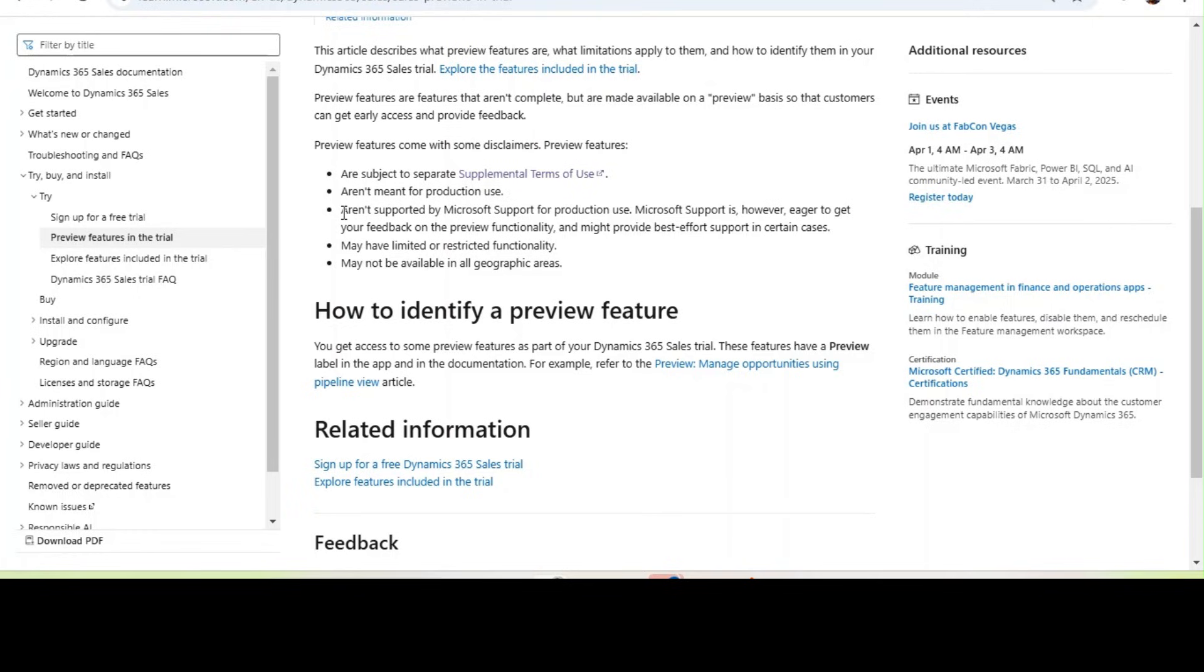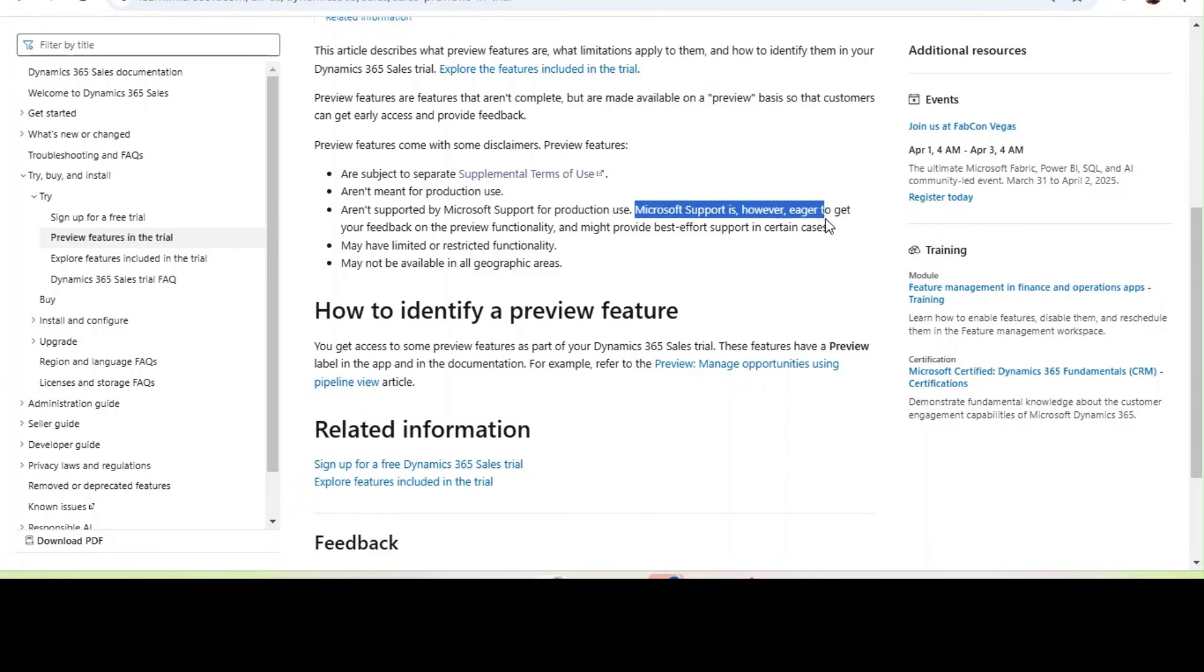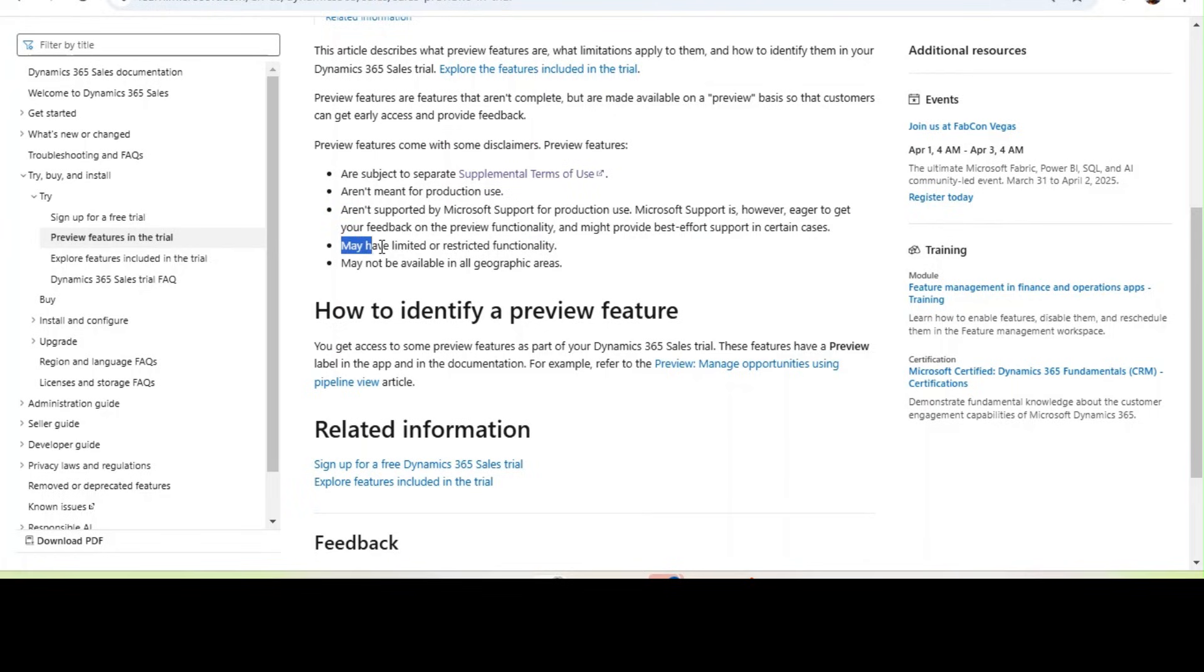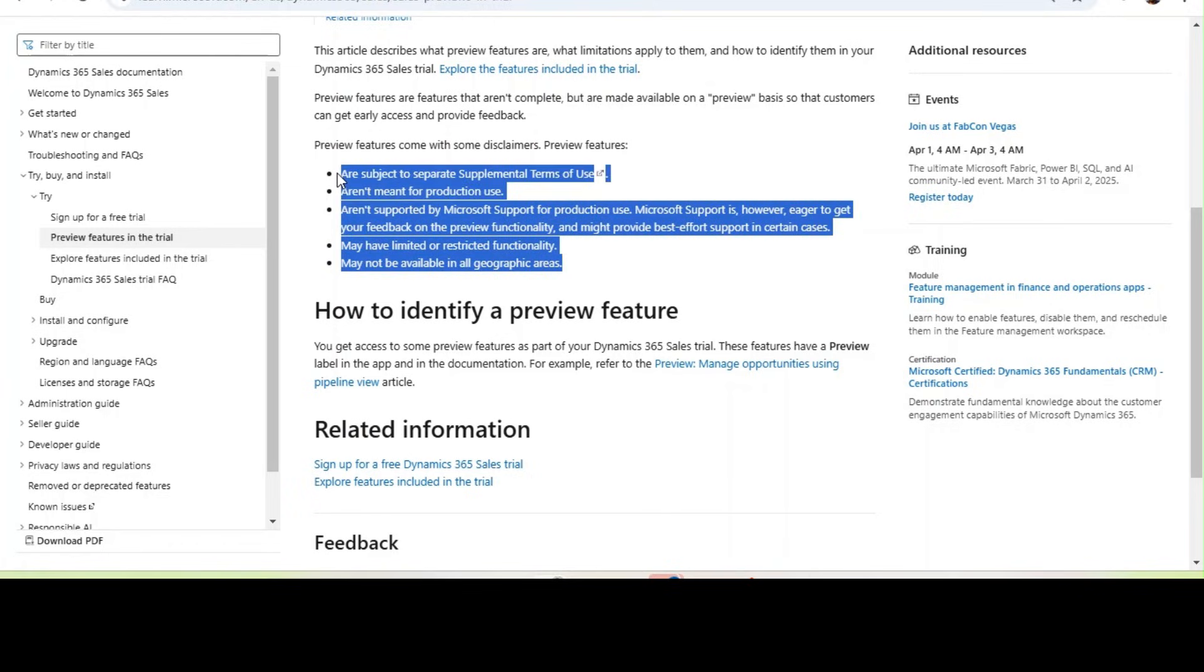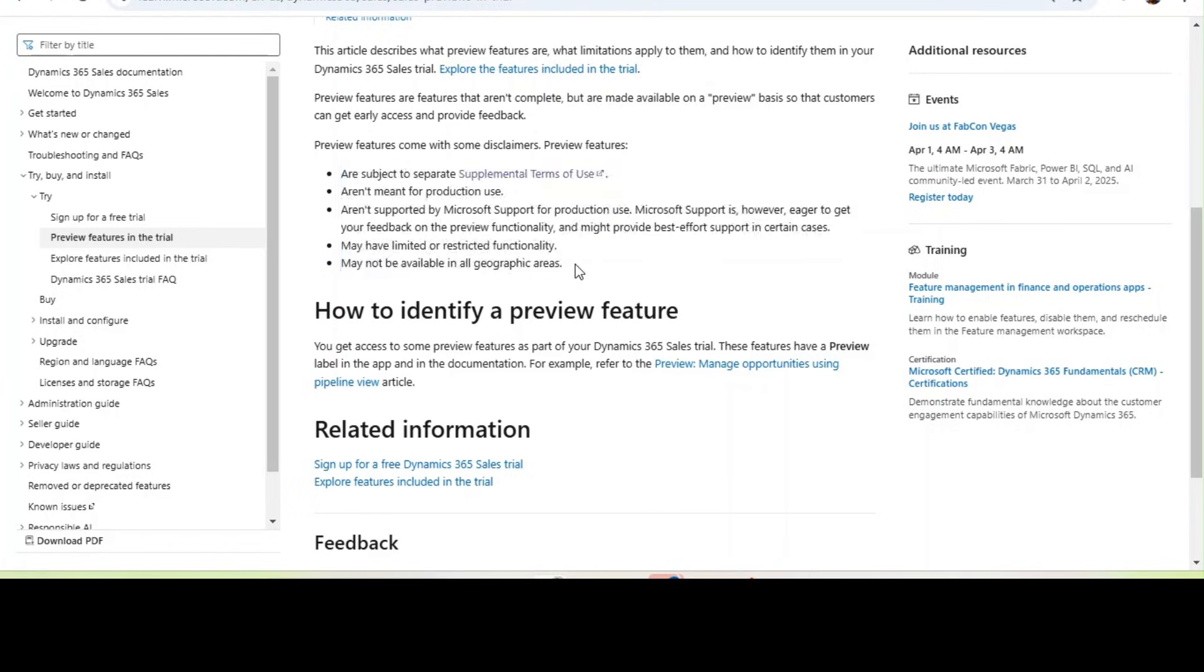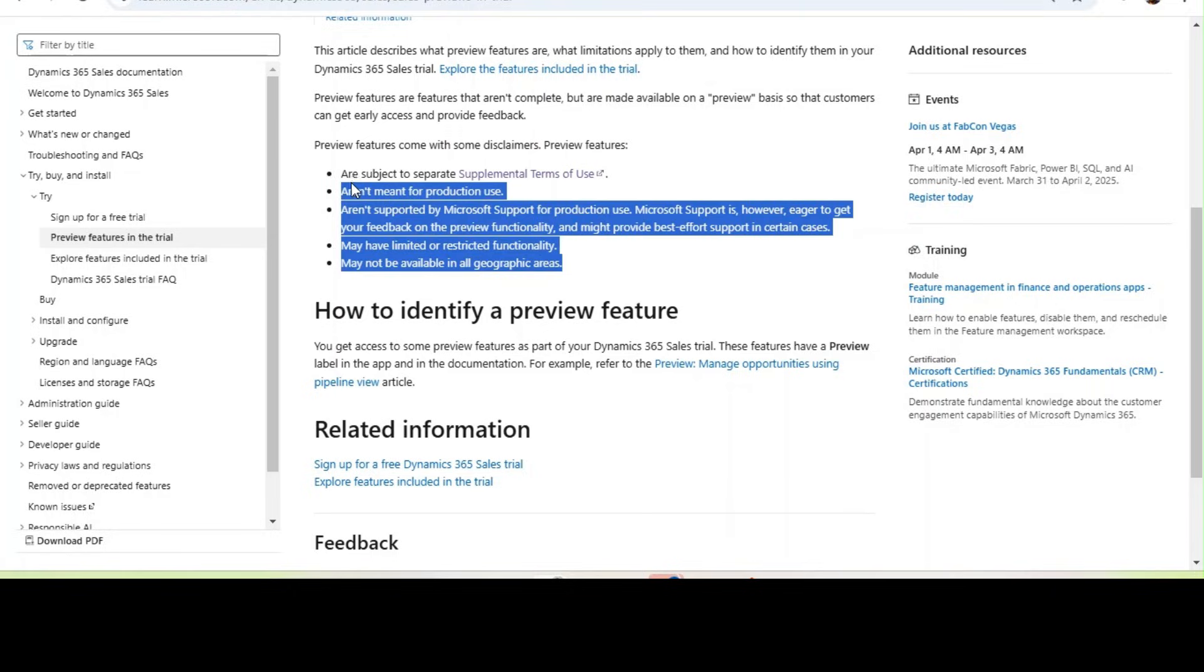However, if you are going to deploy this in the sandbox or development, you still can raise a ticket and give feedback. Microsoft will take care in best possible cases. However, they will not fast track the cases because this is in preview. This preview version may have limited or restricted functionality, may not be available in all geography areas. So before you start upgrading to the preview version, you need to make sure you are following these terms and conditions.